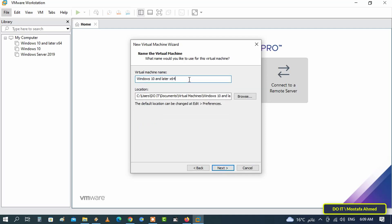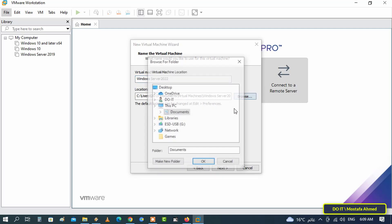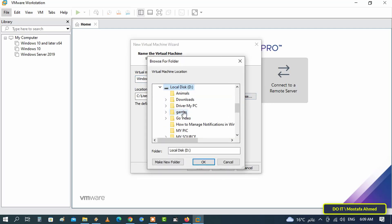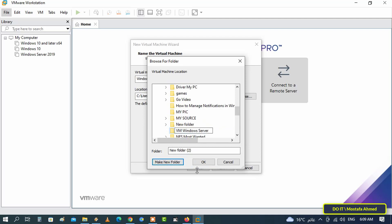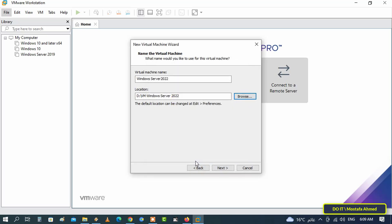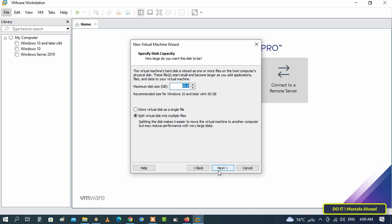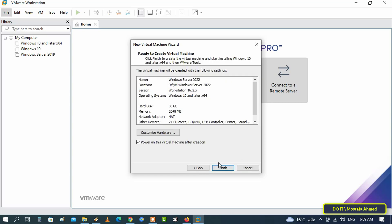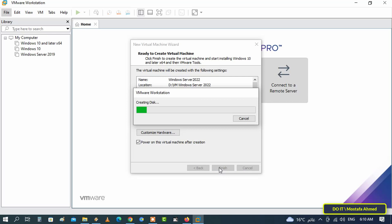In the next window, type the name of the machine you want — I will write it as Windows Server 2022. You can choose a different location to save your virtual machine files; this depends on the space on the drive where you want to create the virtual machine. Then click the Next button. In the next window, enter the maximum size you want for the disk. You can change it, but 60 GB would be fine. Then select how you want to save your virtual disks — select the first option, which is store the virtual disk as a single file, then press the Next button.